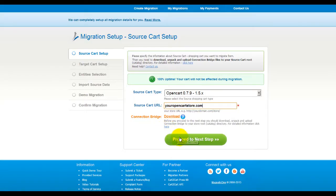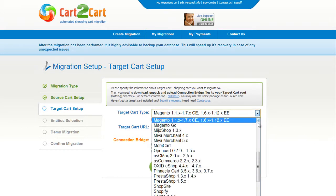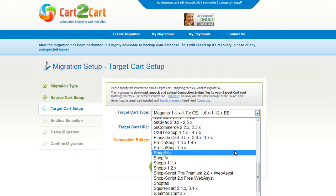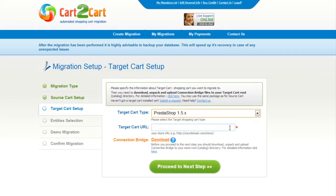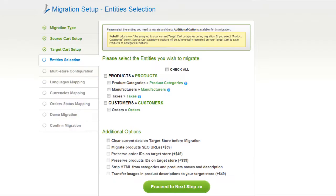Now click Proceed to the next step. According to the same procedure, set up your target shopping cart. From the drop-down menu, select the appropriate PrestaShop version, include your target cart URL, and download the connection bridge. Then click Proceed.